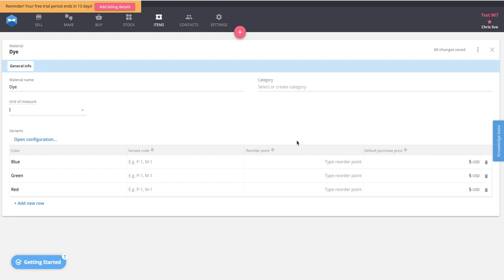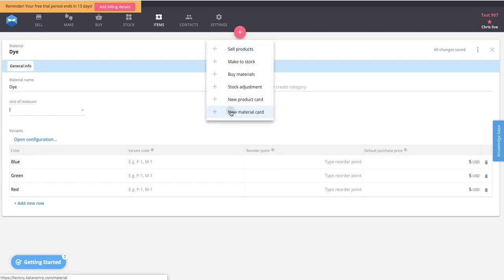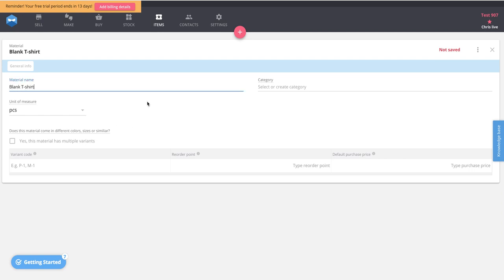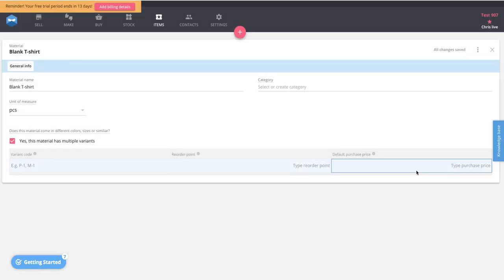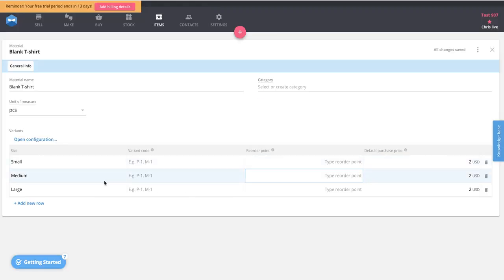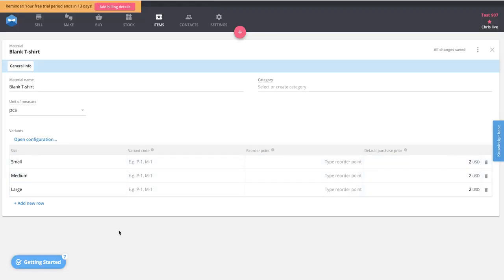We need to create one more material type: the blank t-shirts themselves. We'll create a new material card called Blank T-Shirt, measured by the piece. We'll set the purchase price at $2 per unit. These come in three different sizes, so we add a variation for Size with small, medium, and large. This generates three material variations — small, medium, and large blank t-shirts that we can purchase and use to make our colored t-shirts.